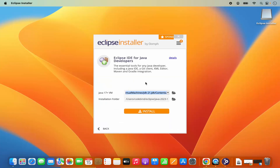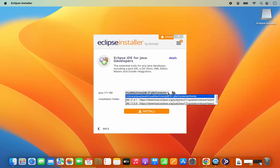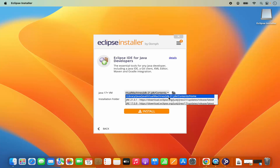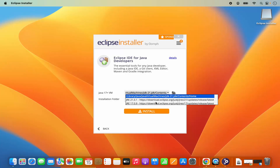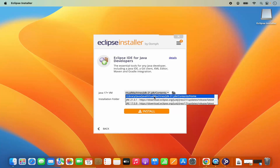Click on Eclipse IDE for Java developers. The installation will start and you will see it says Java 17+ VM. In the drop-down menu, once you have Java JDK installed, you will see that version in the list. In my case, JDK 21 is selected by default. If you don't have Java previously installed, you can choose other JRE versions to download from the internet.